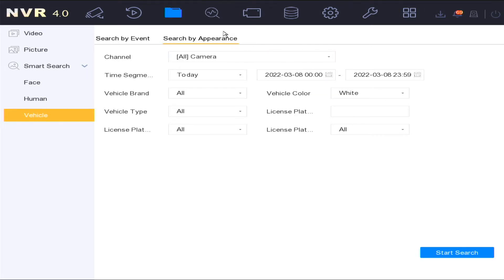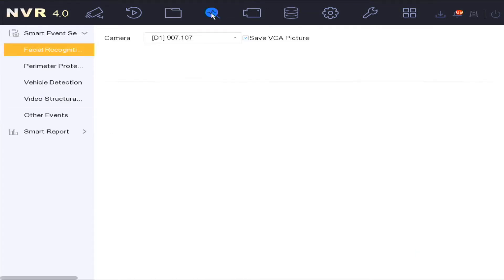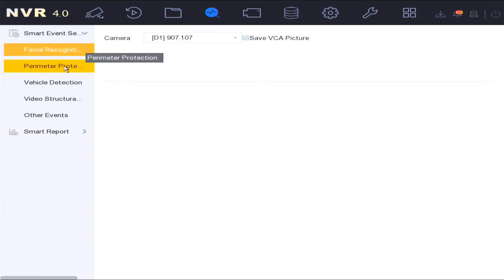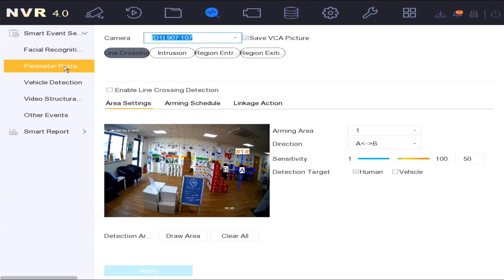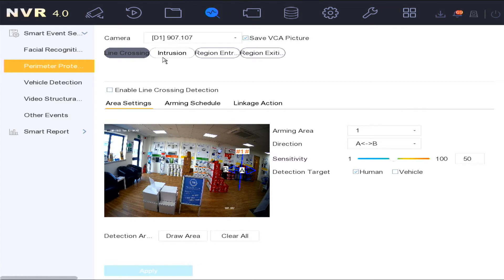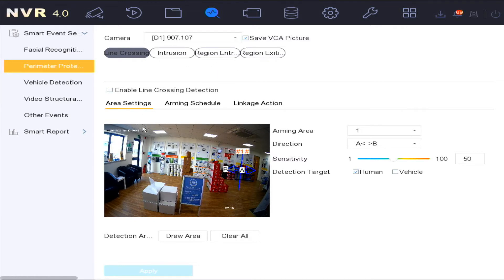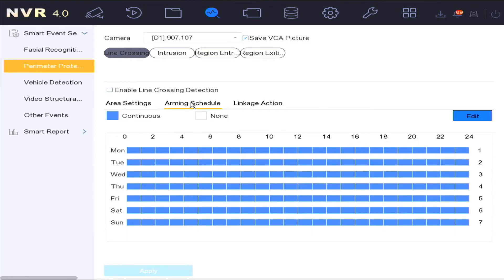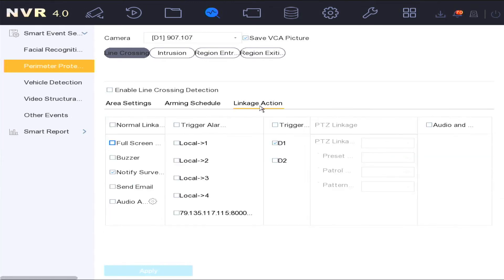The fourth option across the top of the screen is smart analysis. In this option you're able to set up face capture recognition, perimeter protection which includes line crossing, intrusion, region entrance and region exit. You're able to draw your detection area, set your arming schedule and create your linkage actions.